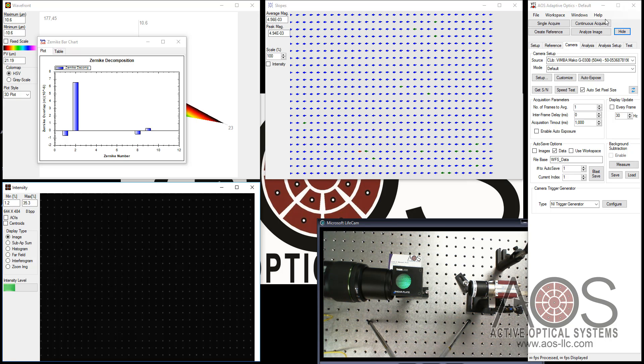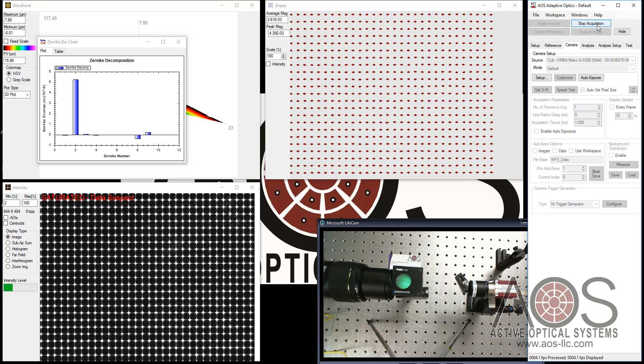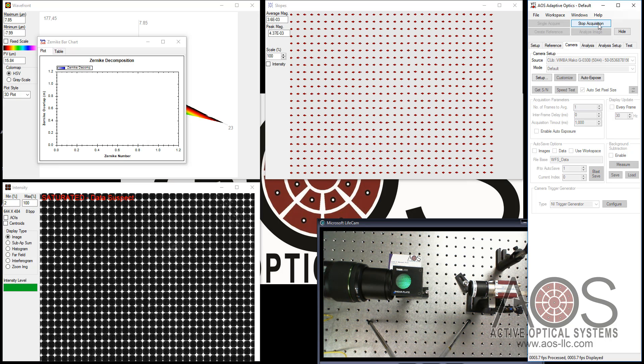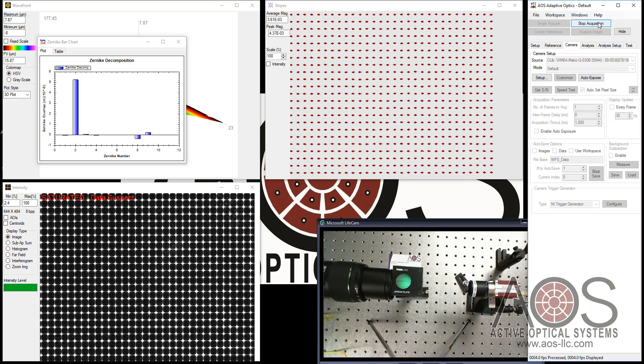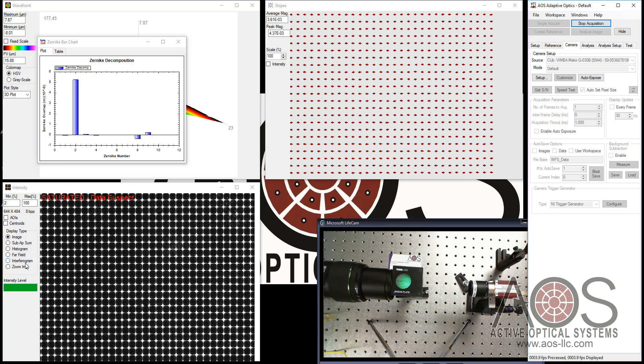Unfortunately, with it as bright as it is and the camera turned down as much as it is, I'm saturating the wavefront sensor. You can see here it pops up a warning about that.